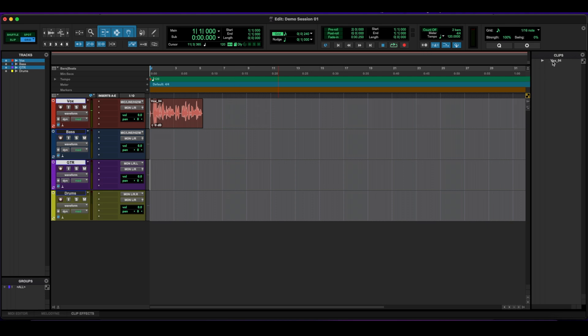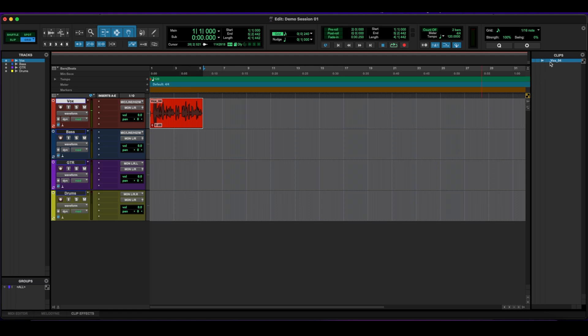And if I click on it, it actually highlights it. So it makes it easy for us to find it. If we were to have like 30 other tracks and a bunch of other waveforms here, it wouldn't distract us.